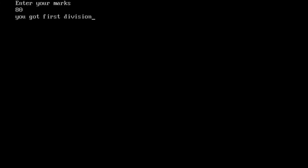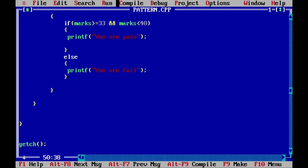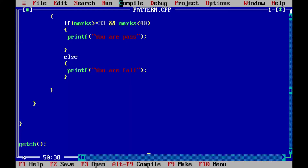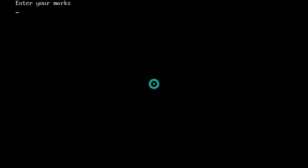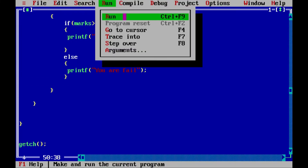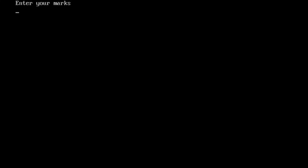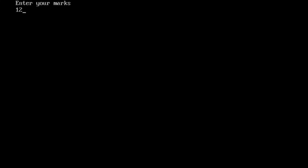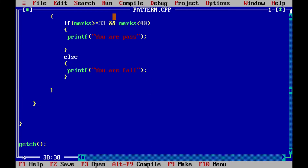Let us run the program. I am entering 80 — you got first division. Running again, entering 55 — you got second division. Running again, entering 45 — you got third division. Running again, entering 33 — you are passed. And for the last case entering a value less than 33 — you are failed. All the conditions are working fine.